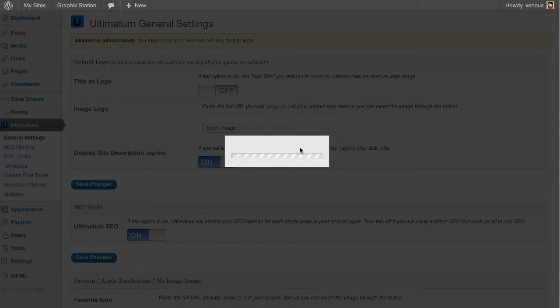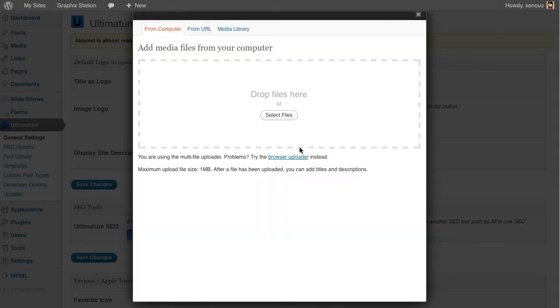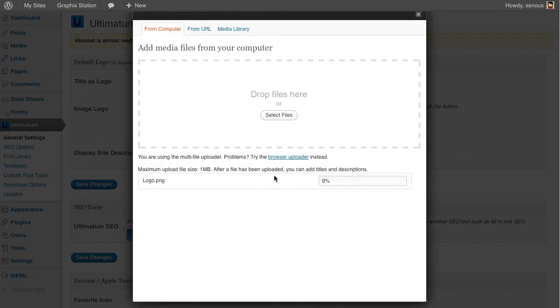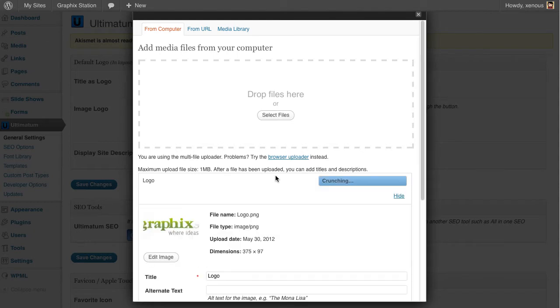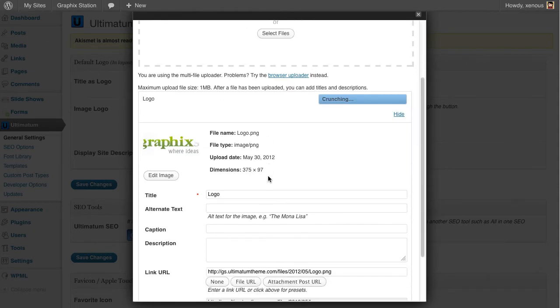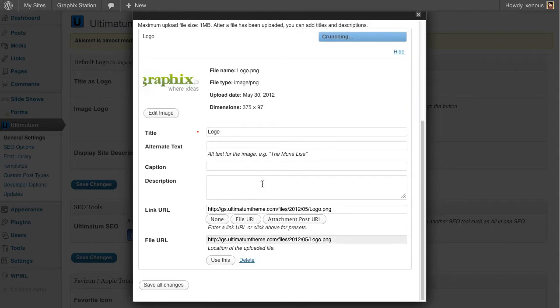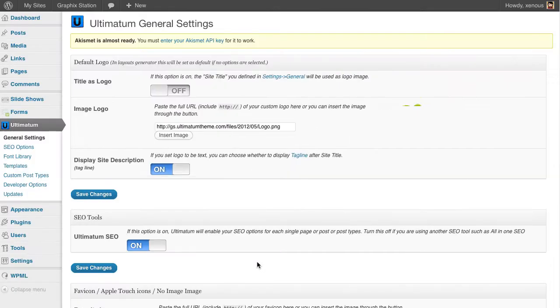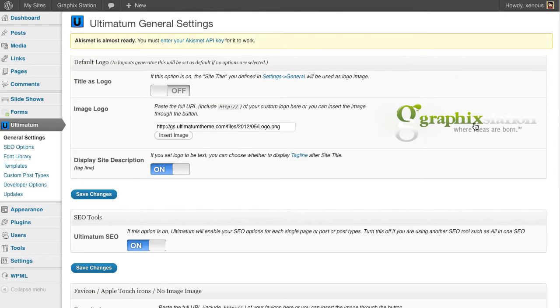Clicking insert image, drag and drop my file here. It's there. Clicking use this, my image is here. Clicking save changes.